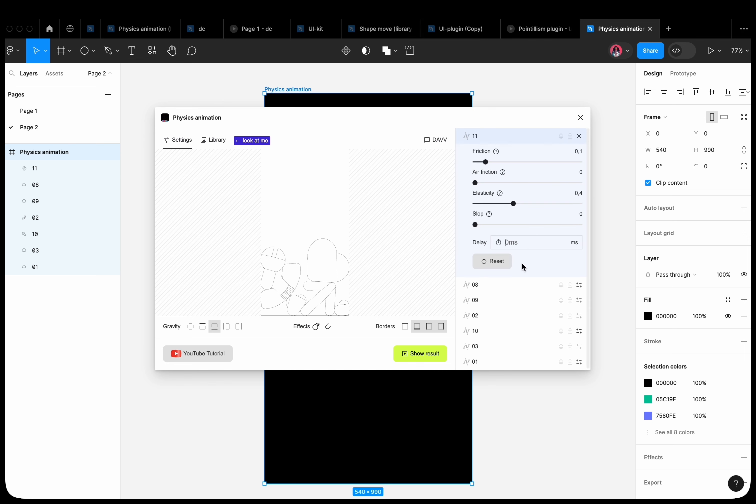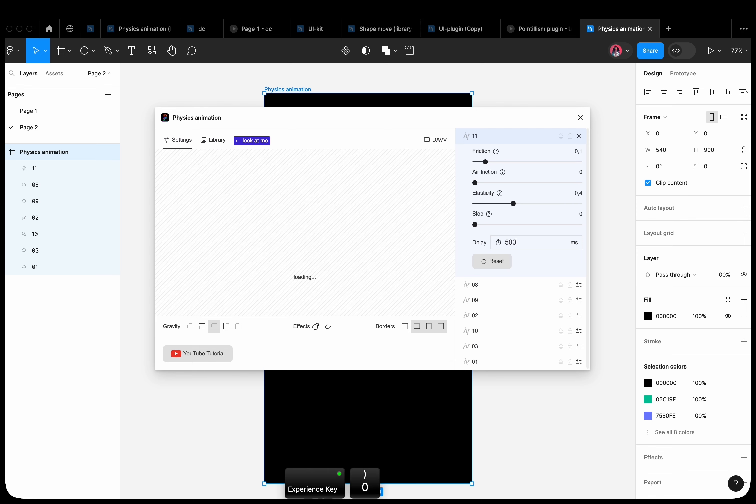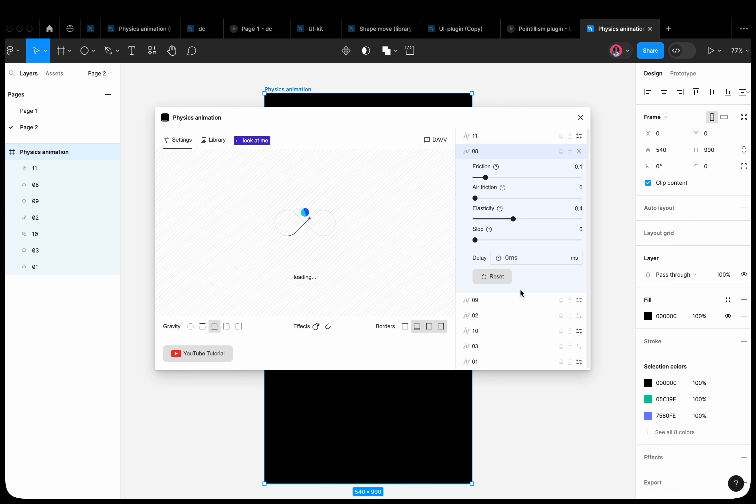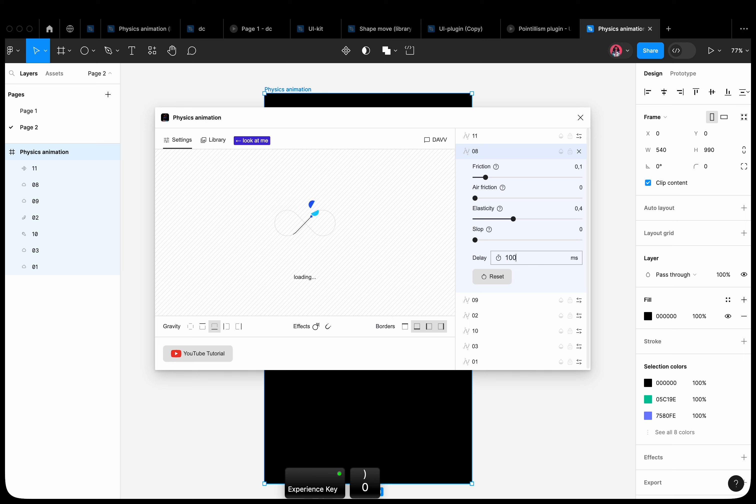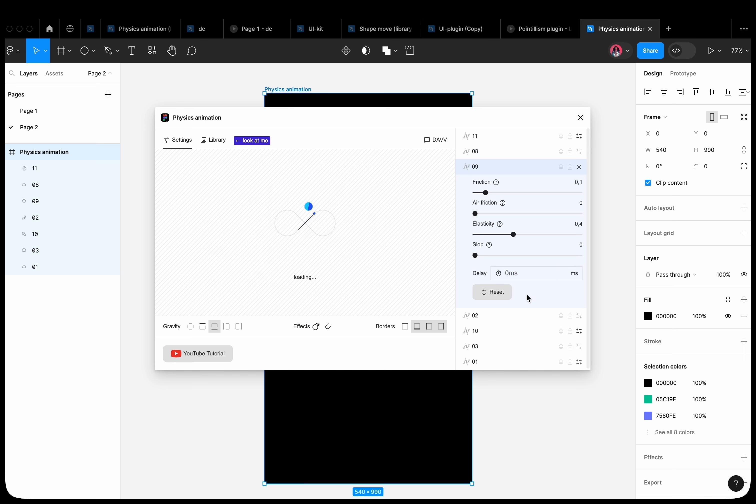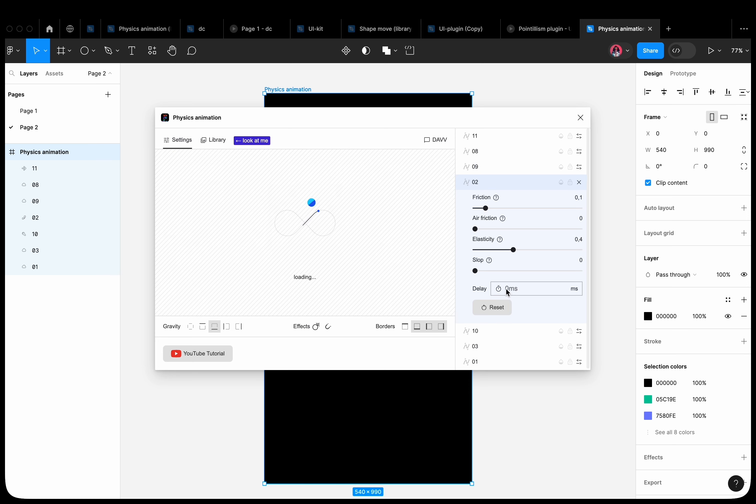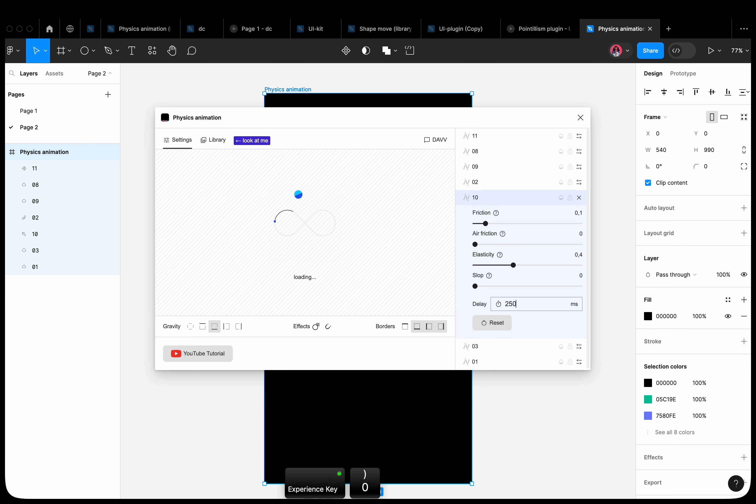Click on the Layer Settings. In the Delay window, we can manually set the time after which the layer will be animated. For example, this shape will start falling after 500 milliseconds. The next one after 1000 milliseconds. The third one after 1500 milliseconds. And so on. We can see how the shapes start to fall one after another.